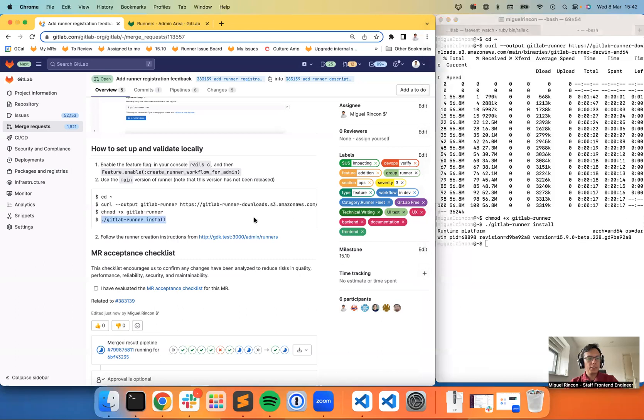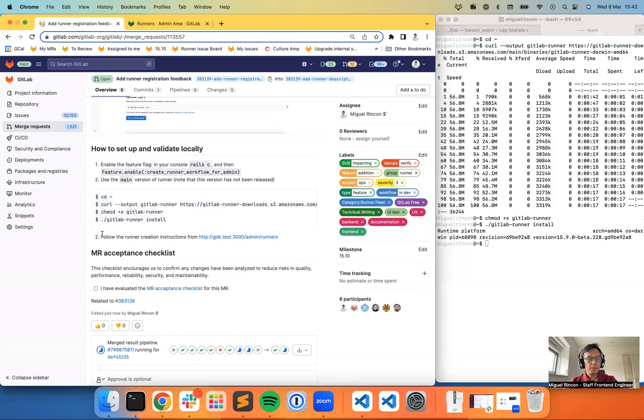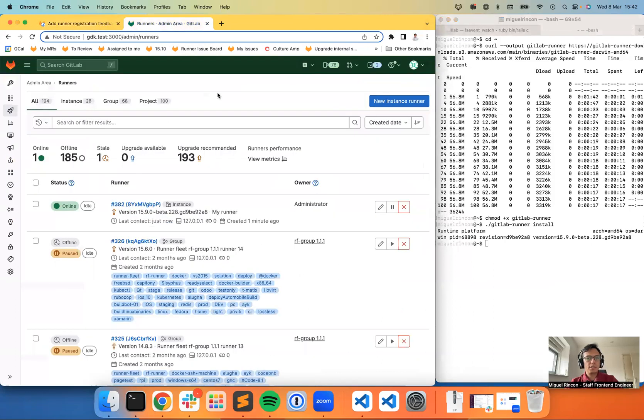Okay, so now that I have the latest, the very latest runner version installed, I'm able to follow the creation instructions in the admin runners page that I have in my development environment.